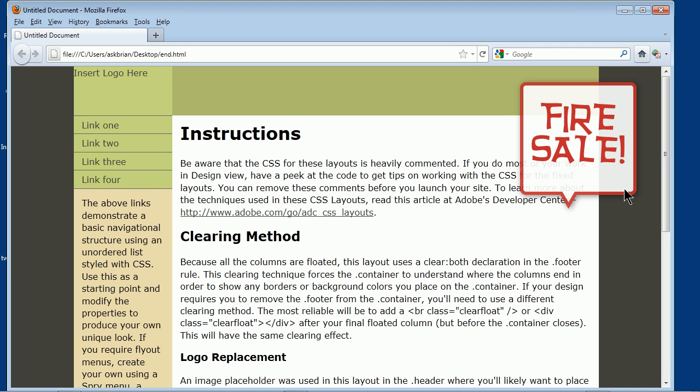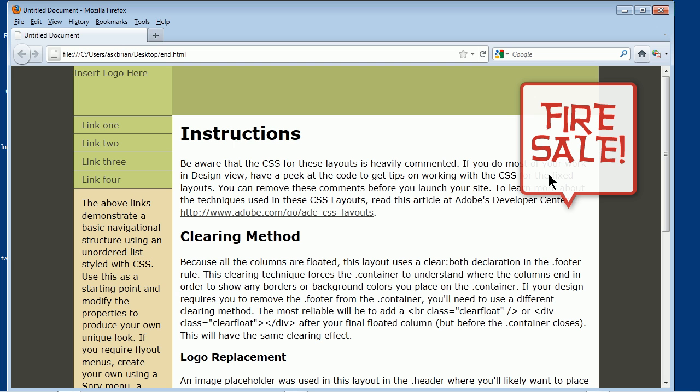A question I get a lot is how to create some content on a web page that overlaps other things and sort of layers on top. You can see this thing right here. This is actually a PNG with a drop shadow and it's got some transparency going on, and that was just created in Illustrator.